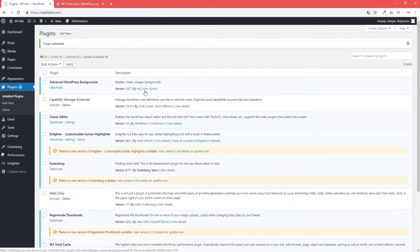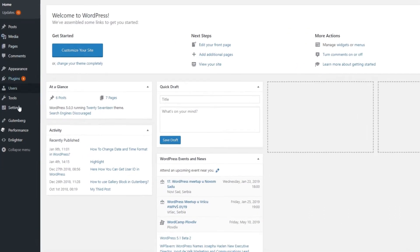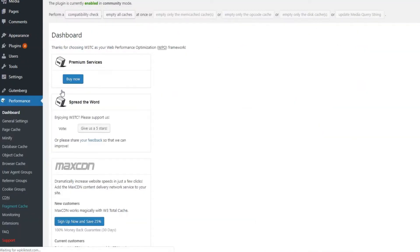Now you're ready to clear your cache. One way to do it is to go back to the menu and click on Performance and then on Dashboard.